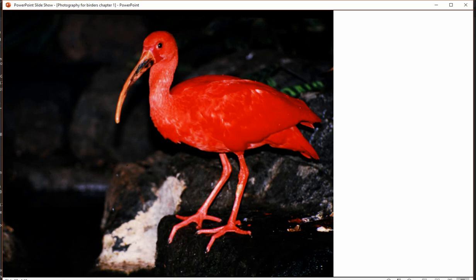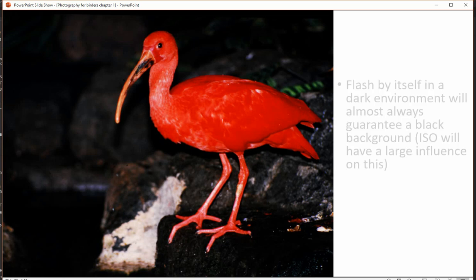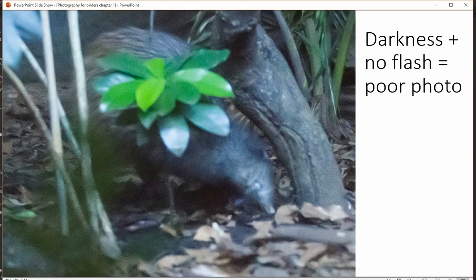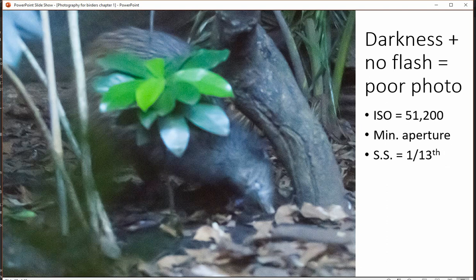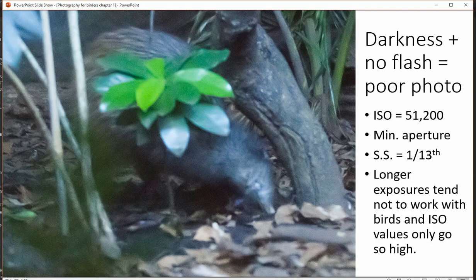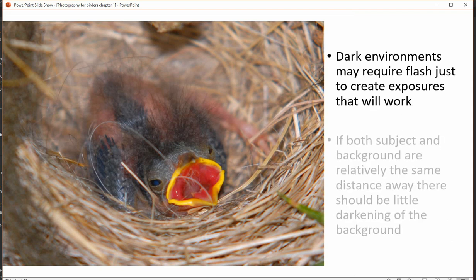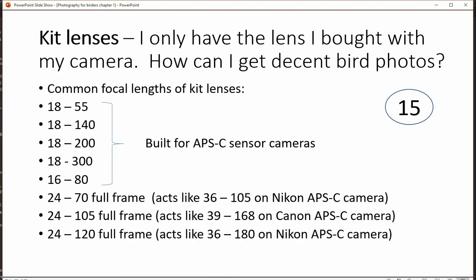In dark environments, flash especially with lower ISOs is going to give you a really black background — not one of my favorite ways to take pictures. Unfortunately there are times and places you can't use flash. Here flash was prohibited — this is a Kiwi, and even at 51,200 ISO with a wide open aperture I'm only getting 1/13th of a second, and flash is not permitted.